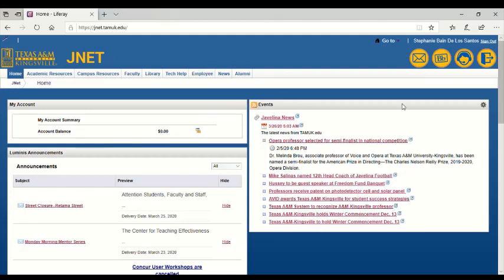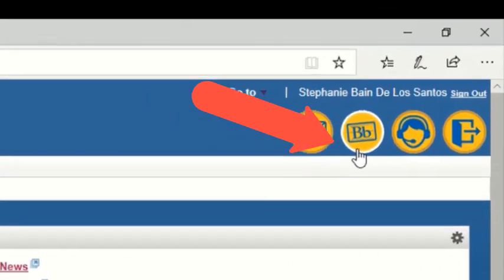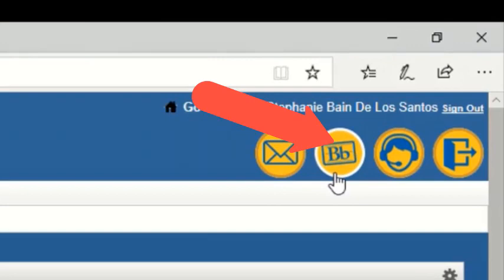So when I log into JNET, I come to the JNET home screen. I found over the years, for me, I like to log into JNET then click on Blackboard.